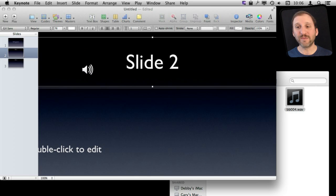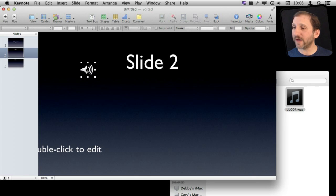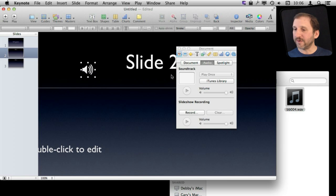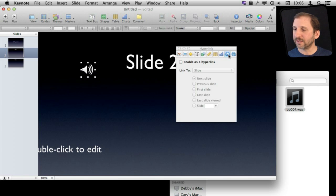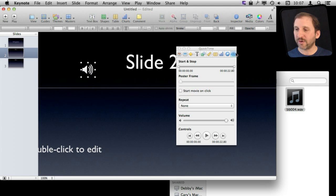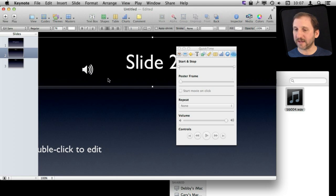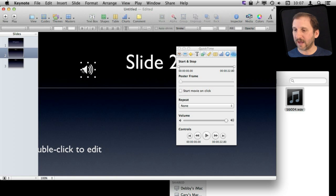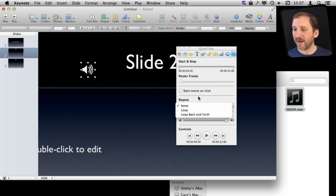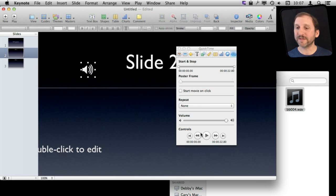But you can hear the music. You can open the Inspector, and if you select this element and go to the QuickTime pane inside the Inspector, you can see it responds to that. I can select it and set a start and stop time so I don't have to play the entire thing. I can set the repeat amount and the volume, and I can also use these controls to preview it.